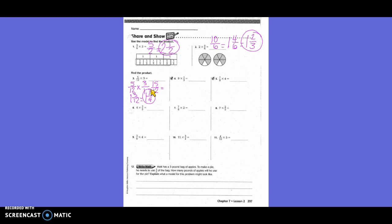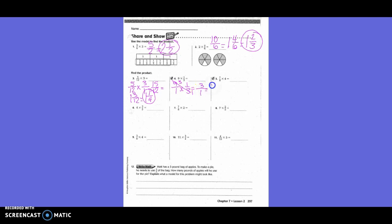Number four: nine times one-third. Write it as nine over one times one-third. Rather than simplifying afterward, we can simplify beforehand. Do nine and three share a common multiple? Yes — three goes into both. Three goes into three once, and three goes into nine three times. So three times one is three, and one times one is one. My answer is three.